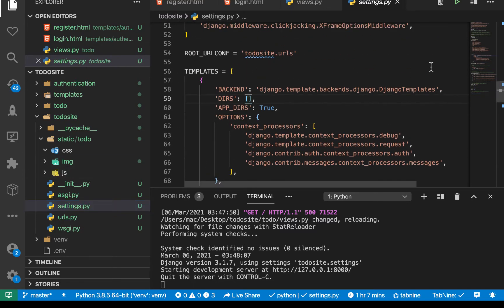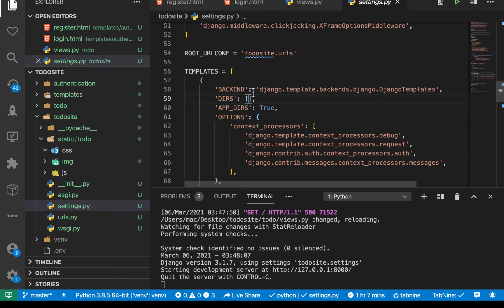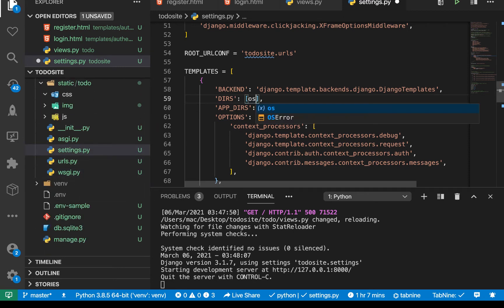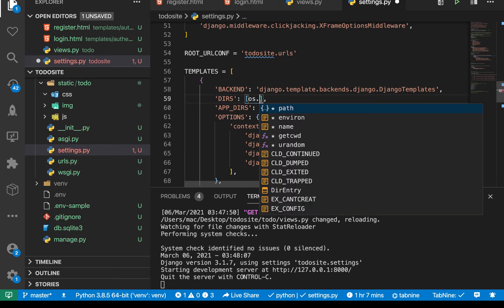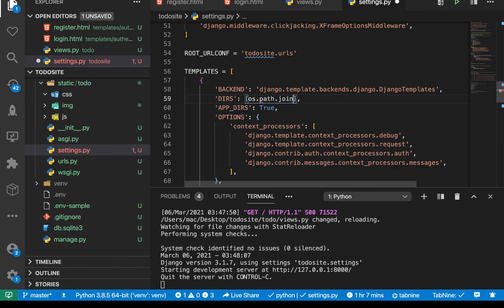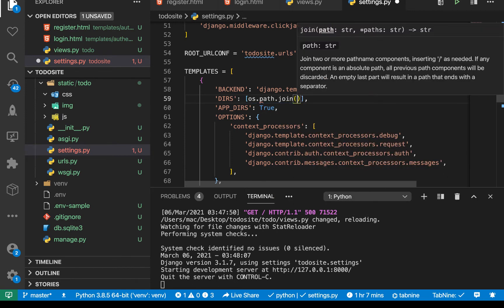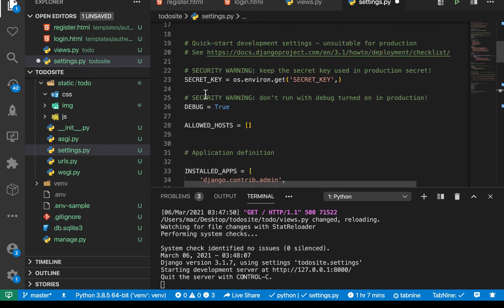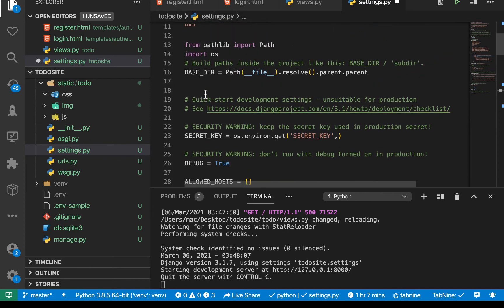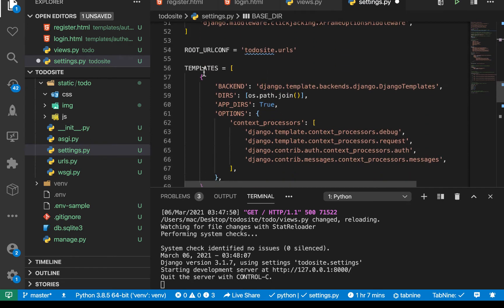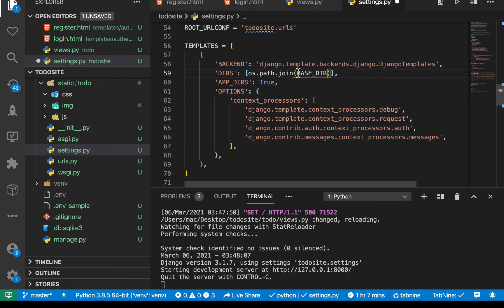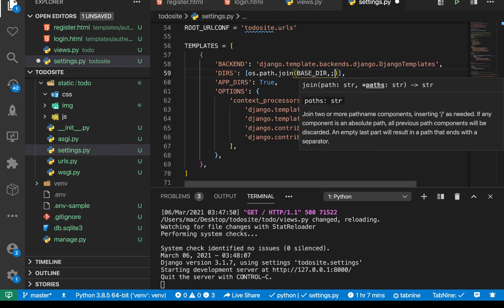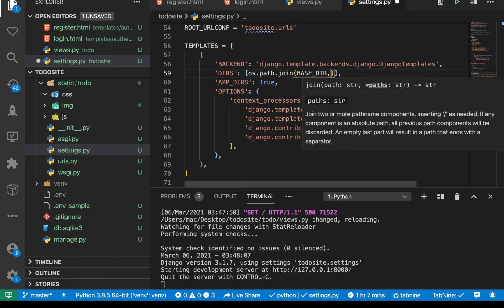So we can come here. So on here, you see we have this empty list where we can add different paths to where our templates are. So here, we are going to be using the OS module to basically locate where these templates is. So we're going to do os.path, then we want to do join. So we'll be joining our base directory. So base directory is this.